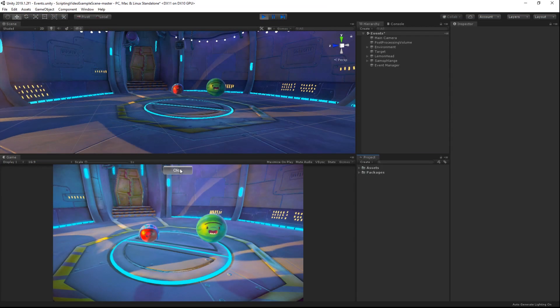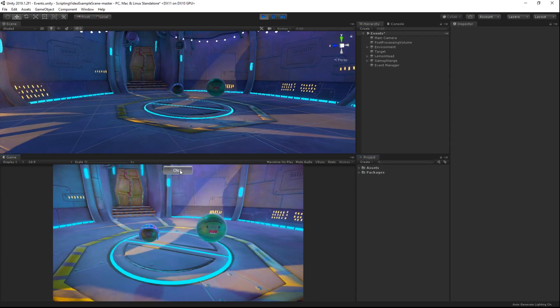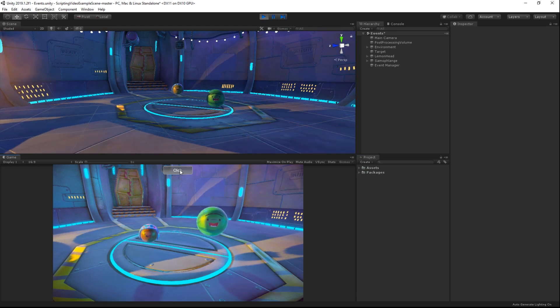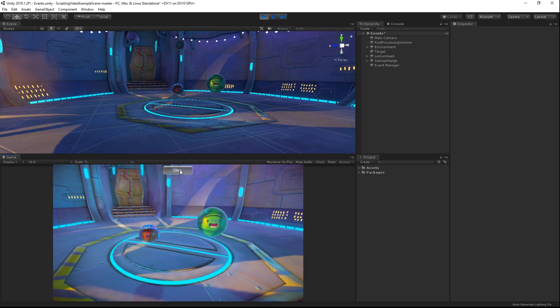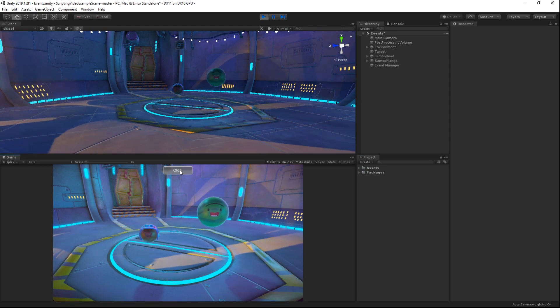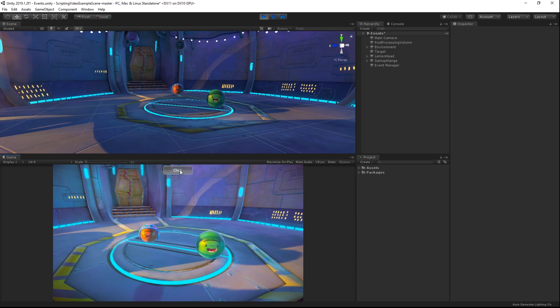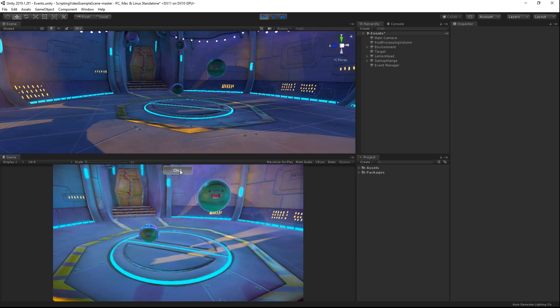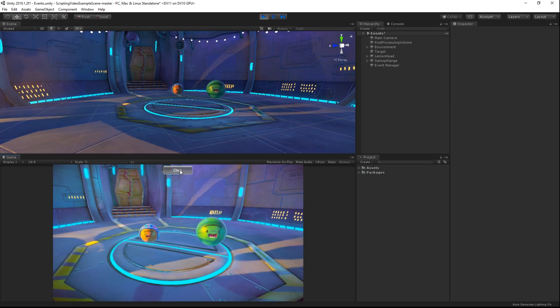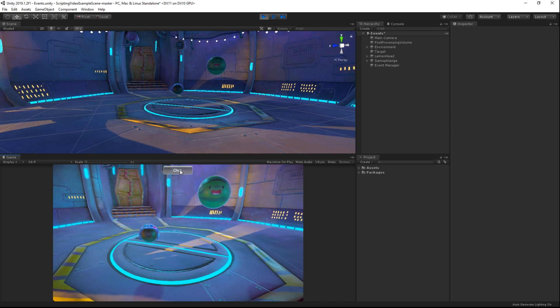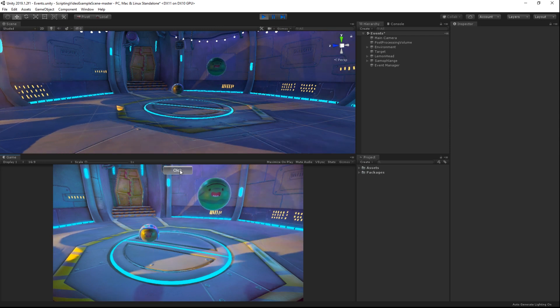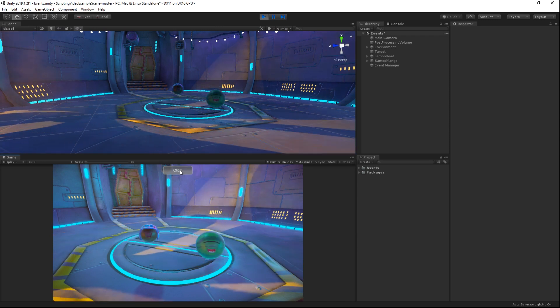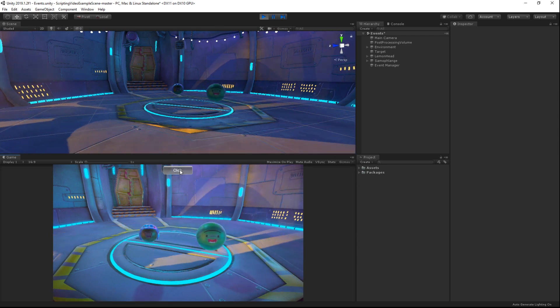Back in Unity, we can run our scene. The first thing to notice is the button that appears near the top. Clicking this button will invoke our event and call the Teleport and TurnColor methods. We can click the button multiple times, and each time, the subscribed methods will be called.